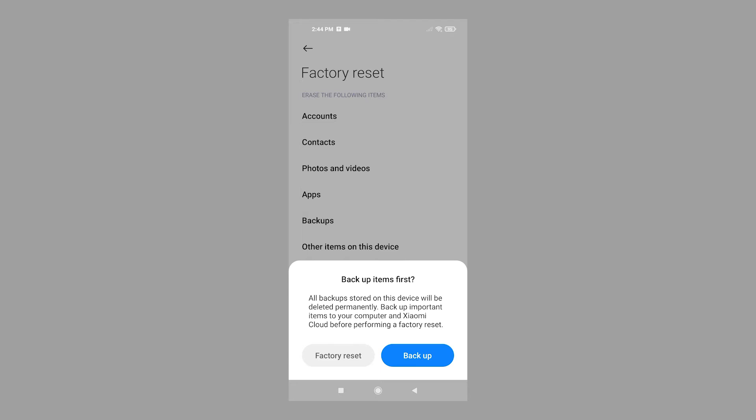To create backups before performing a factory reset, tap the Backup command and then follow the rest of the on-screen instructions to backup all your files. Again, you can backup all important items to your computer or Xiaomi Cloud account beforehand.